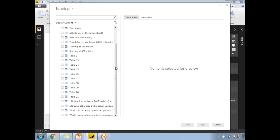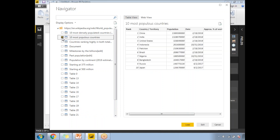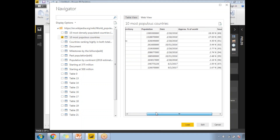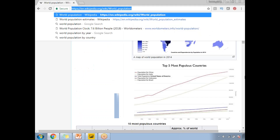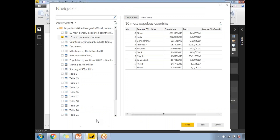You can see the list of tables that Power BI has identified from the webpage. Out of these, I'm planning to take the table named '10 Most Populous Countries'. If you select it, you can see the columns: Rank, Country or Territory, Population, Date, Approximate Percentage of the World, and Source. This is the table I'm planning to use — it shows the population of each country as of a particular date.